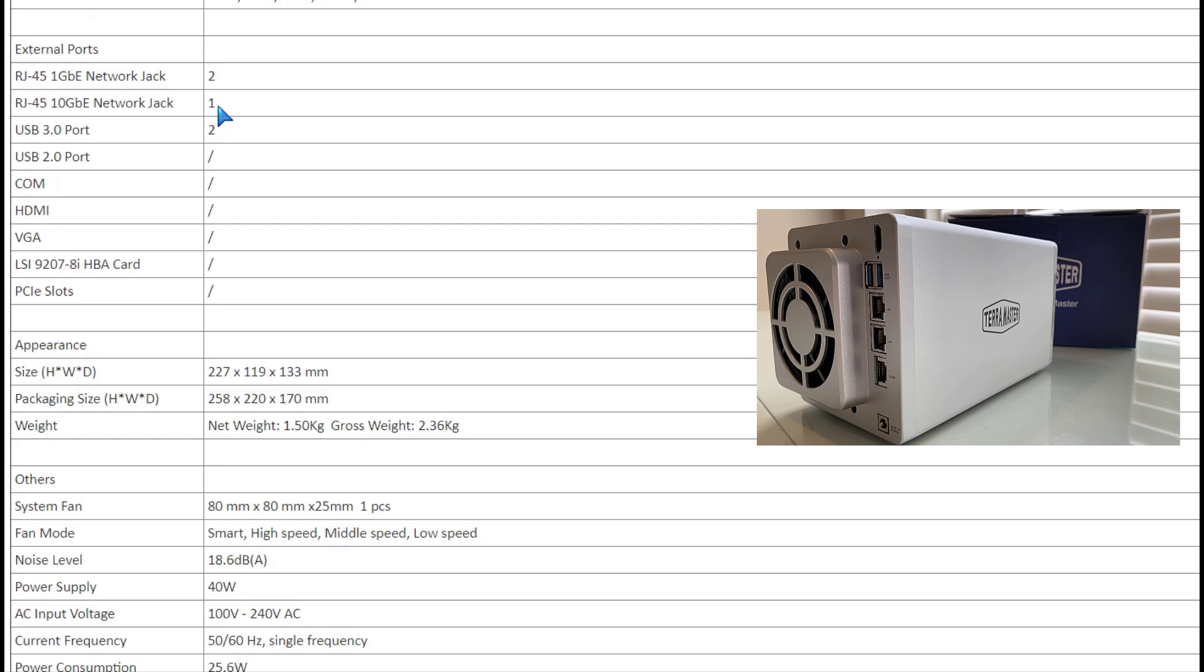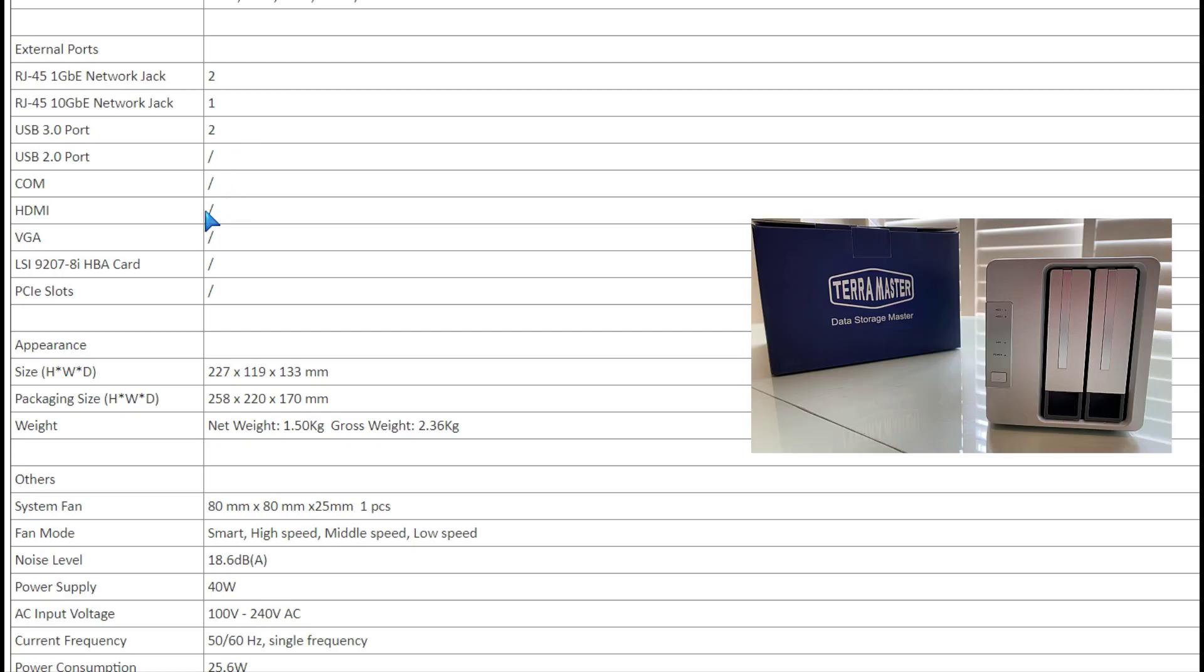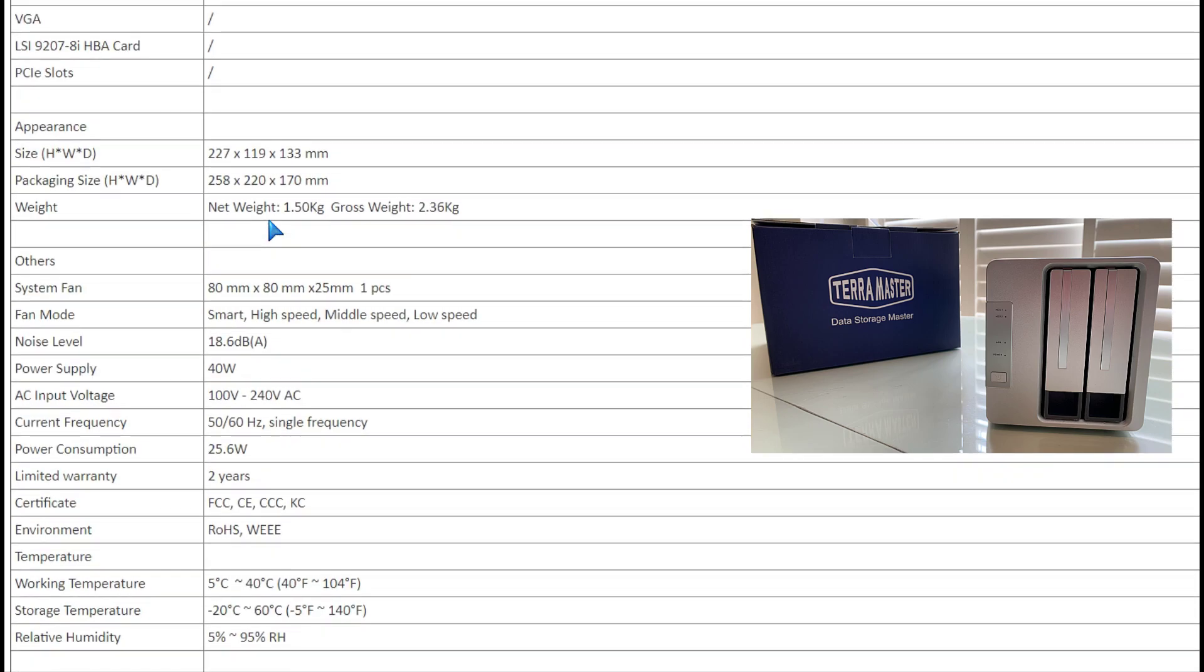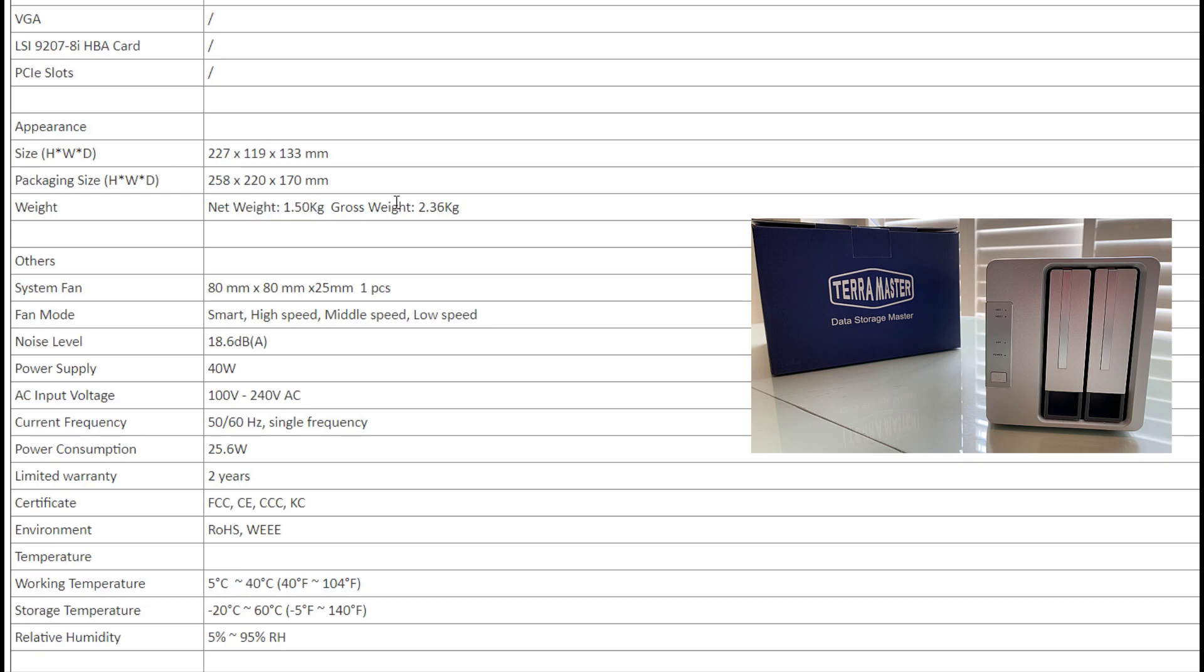Two jacks at the back for the gigabit and one for the 10 GB network connection. That's really a premium, getting the higher-end Ethernet connections should you have the support for that, meaning other types of hardware in your house that will really take advantage of those high speeds. 80-millimeter fan in there to keep it nice, cool, and quiet.